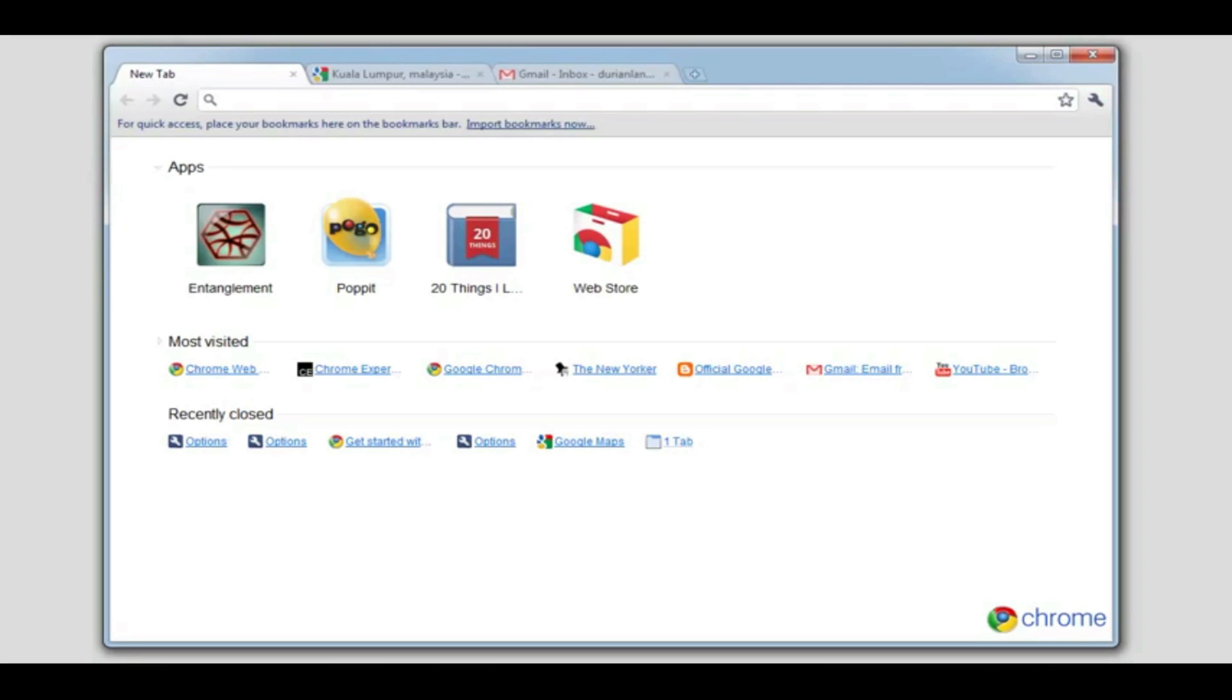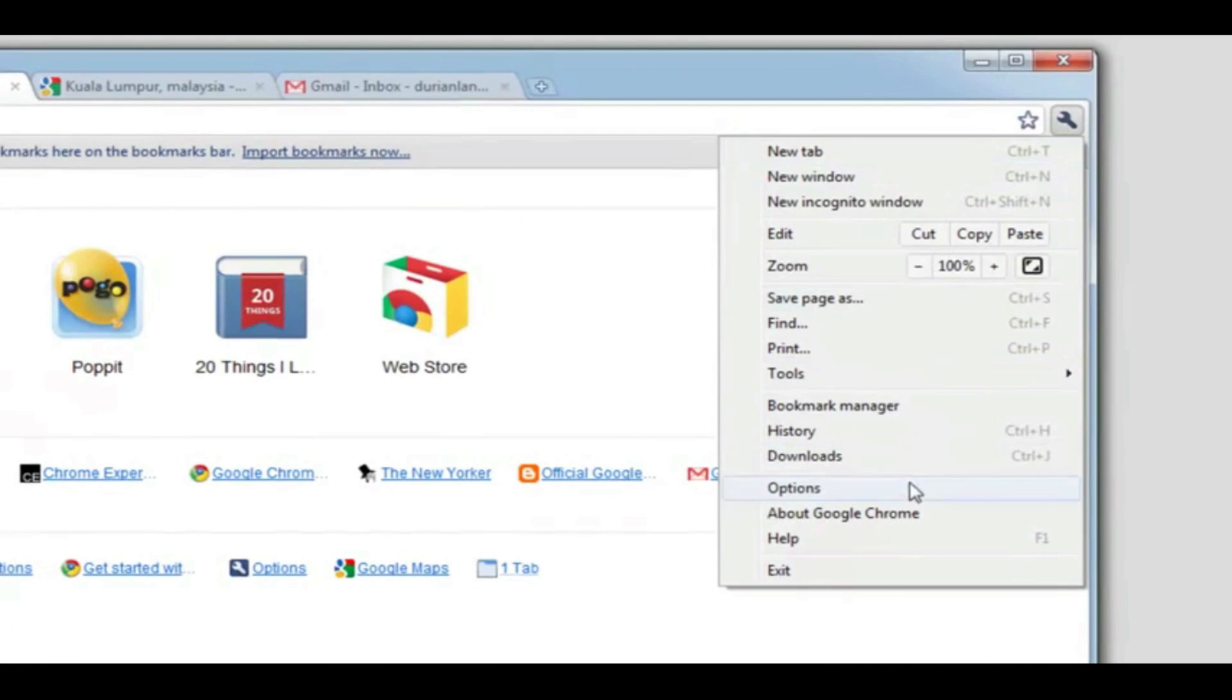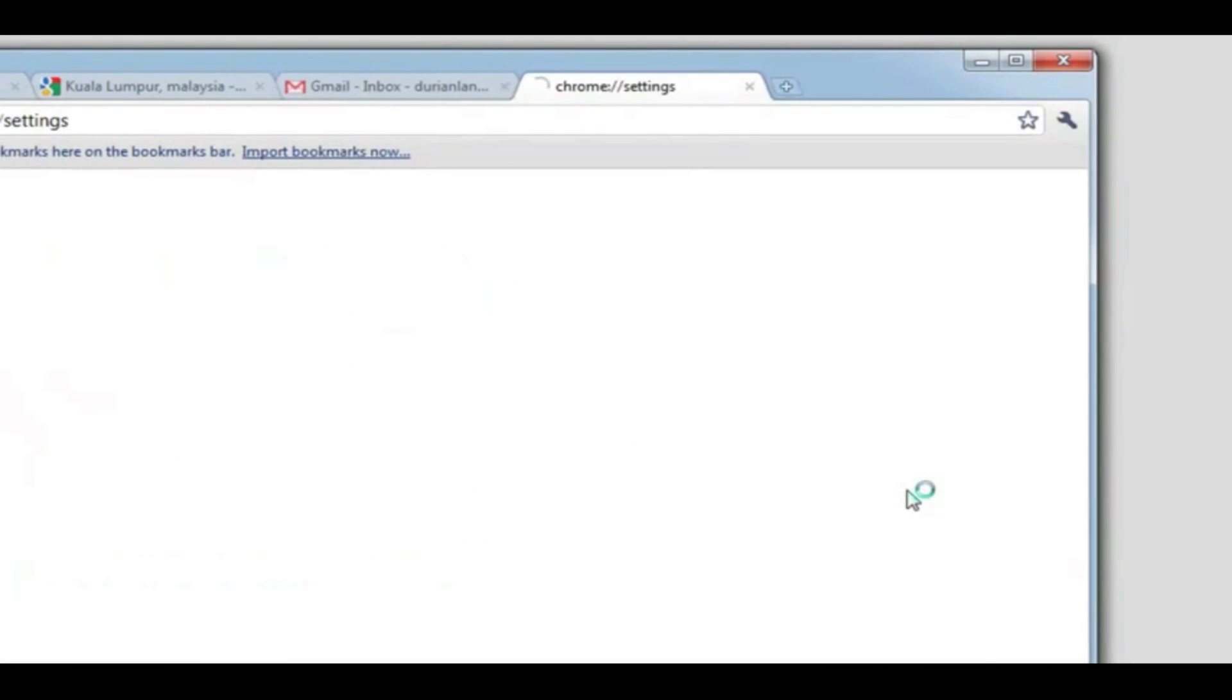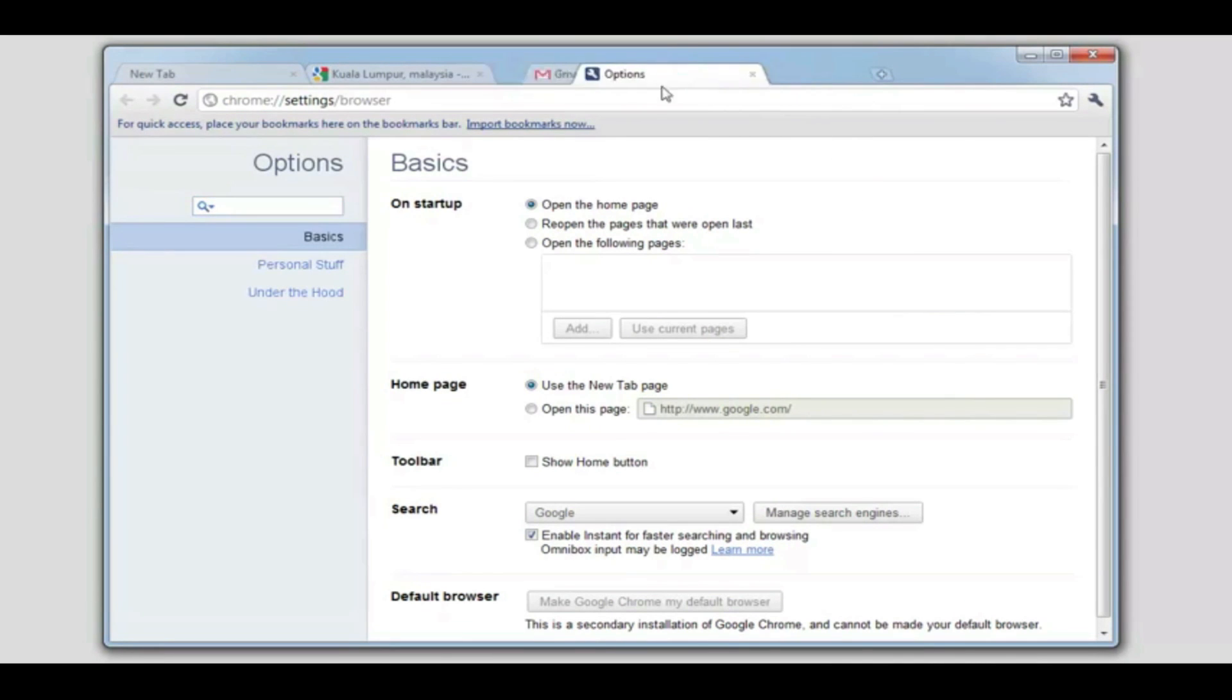To get to Chrome settings on Windows, click on the wrench menu and select options. If you're on a Mac, choose preferences. The first thing you notice is that Chrome settings menu is now a tab in the browser instead of a separate dialog box.